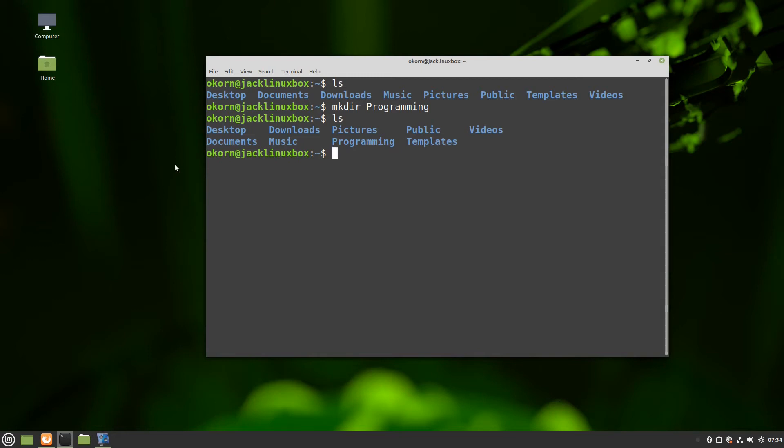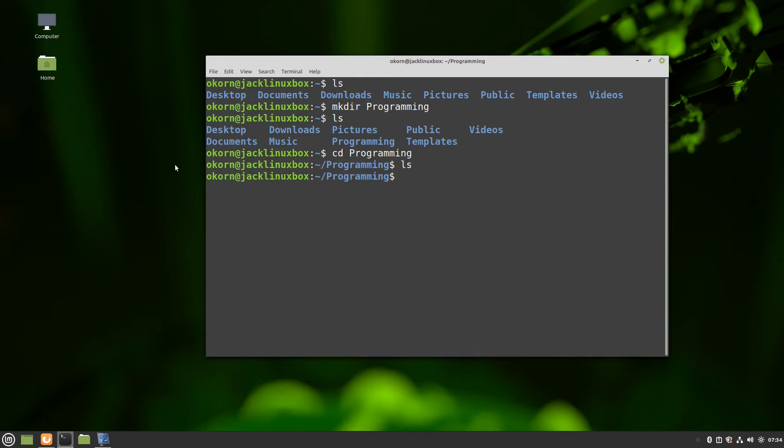The next thing we're going to do now is we're going to build a virtual environment inside of that programming folder. So what we have to do here is we are simply going to change directory cd programming. If you do an ls you'll see that there's nothing in the programming directory.